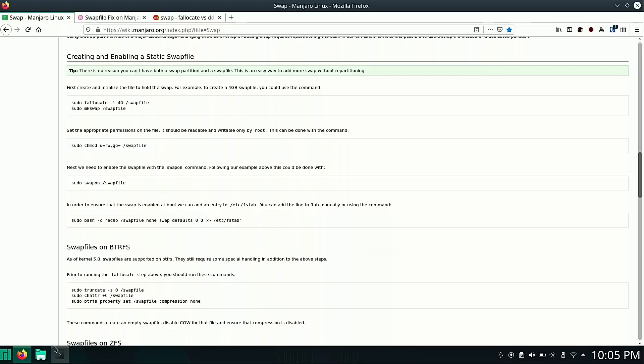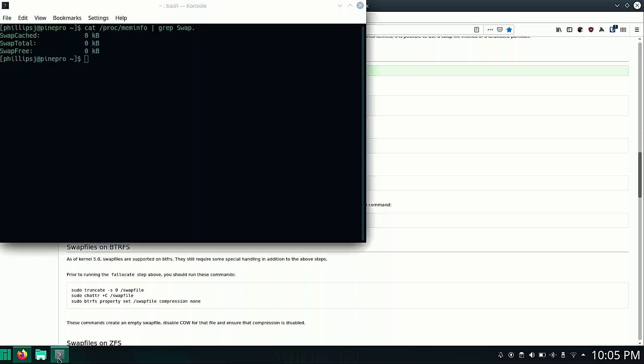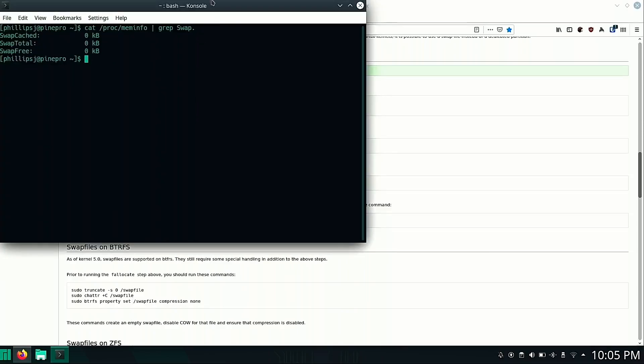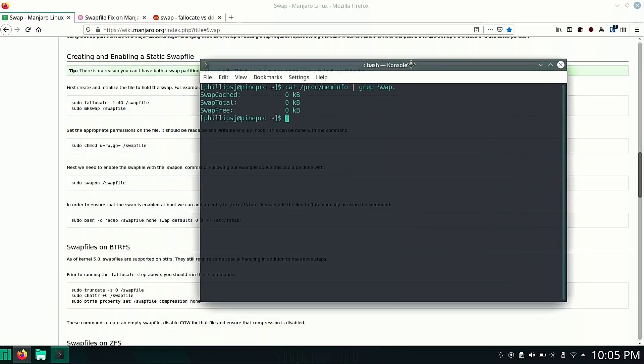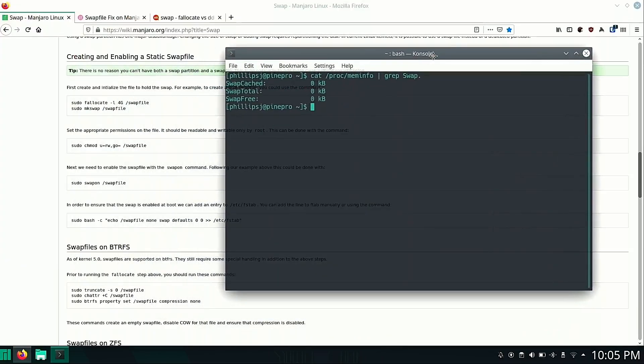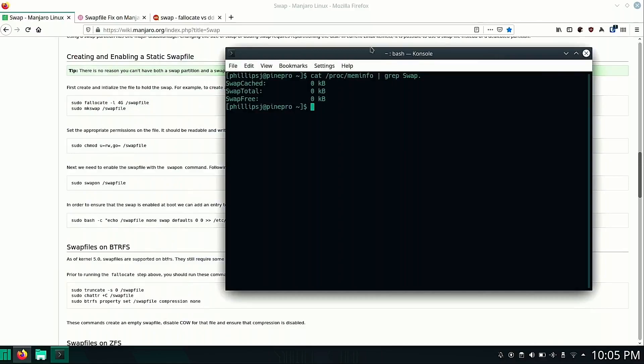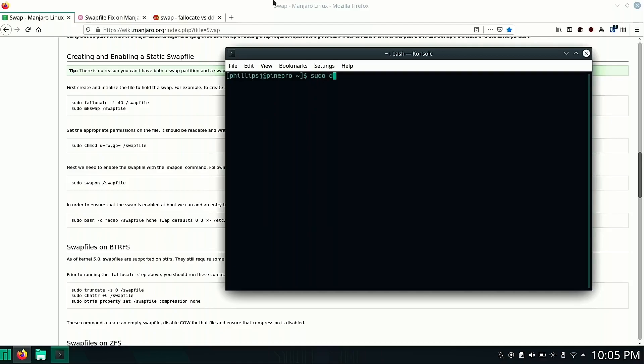So we're going to open up our terminal and move it over here so we can see our commands. Let's clear our console. Now the first thing we want to do is create our swap file.